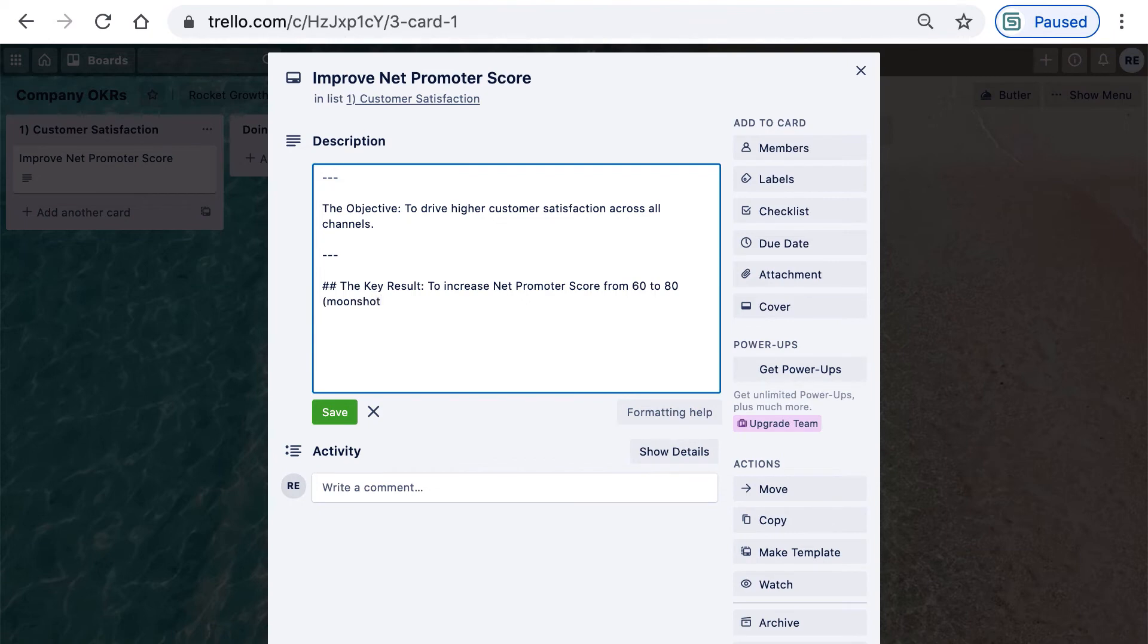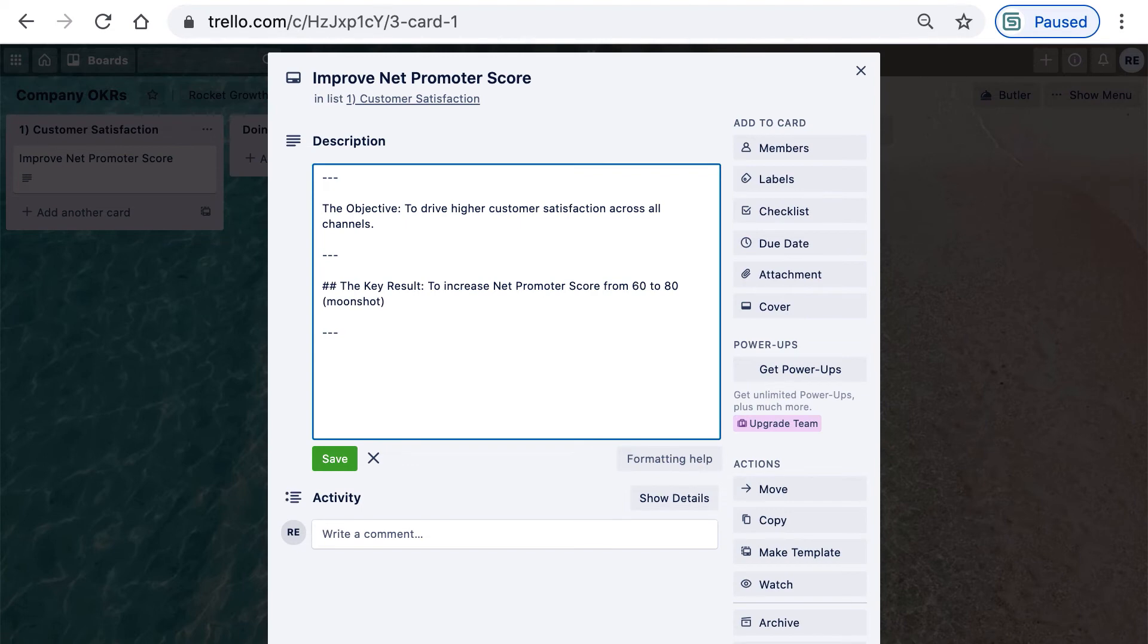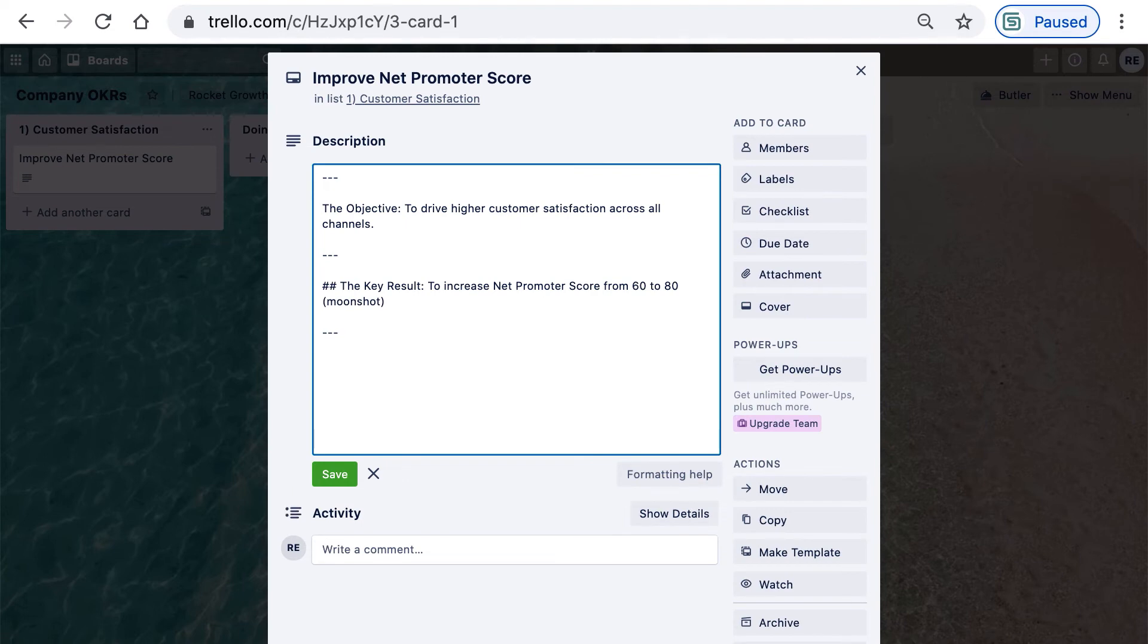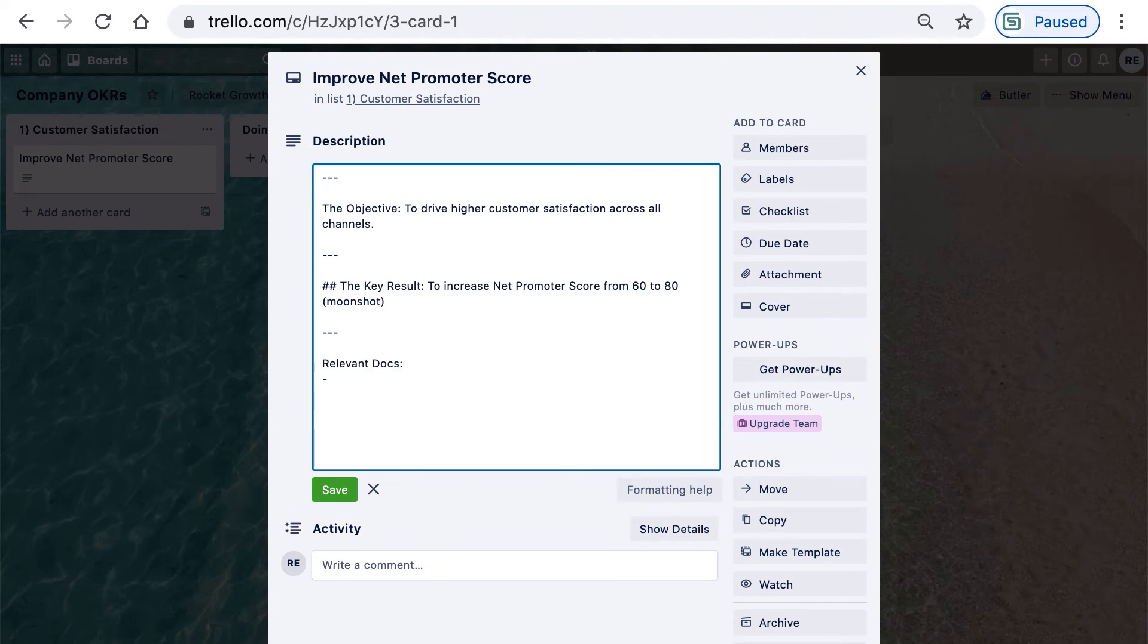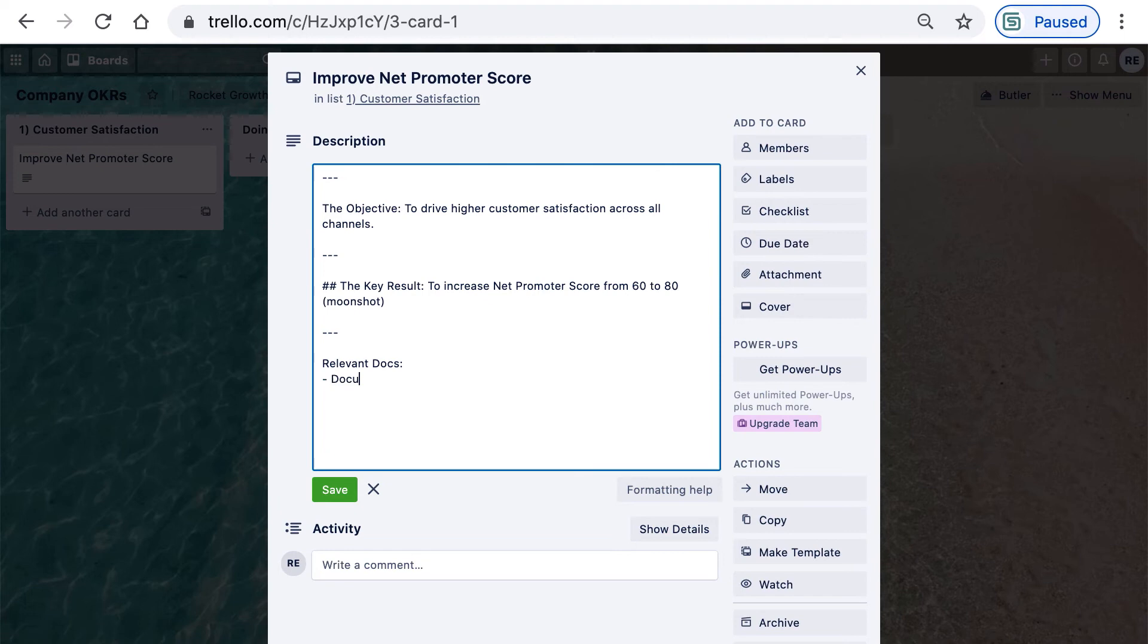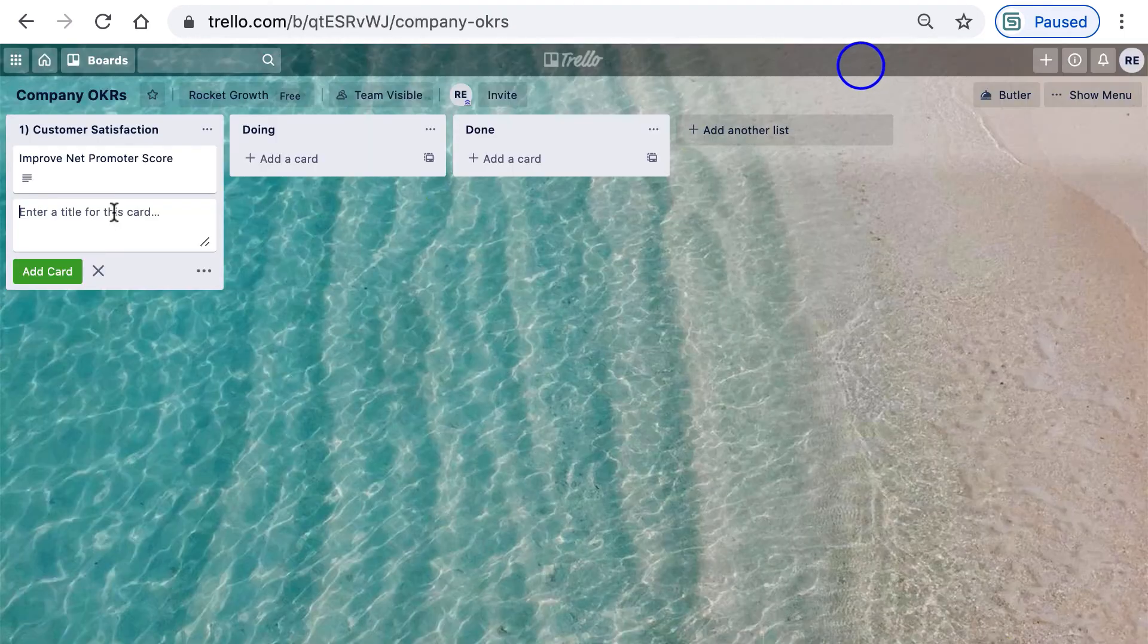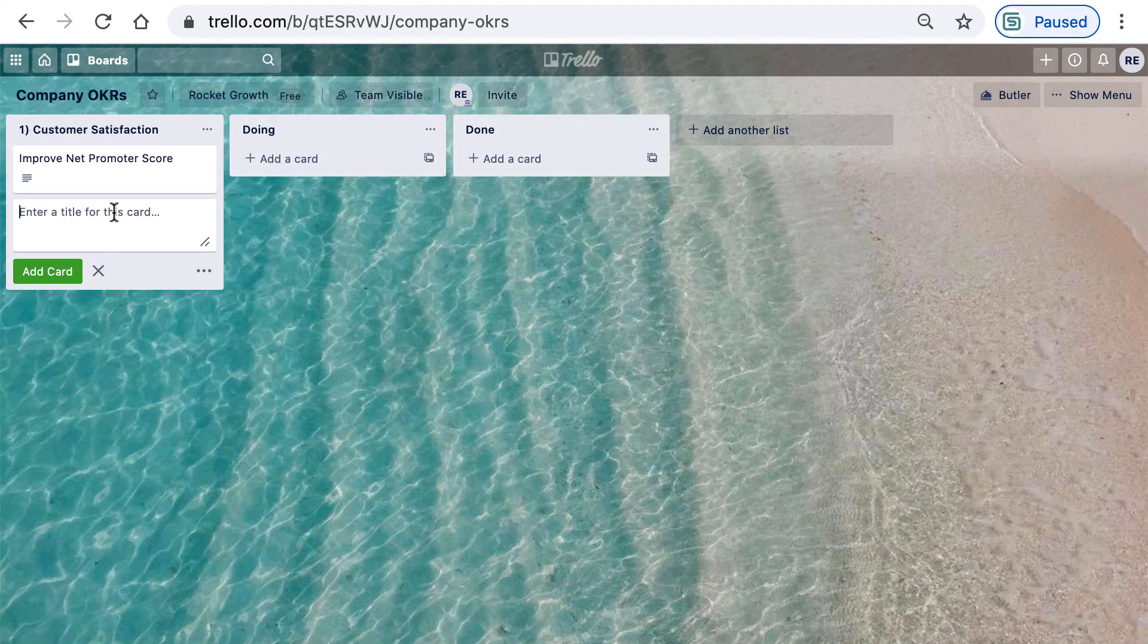Down below, I'll add another separator. You can attach documents and add a link here, or attach something directly to the card from up here. We can close out of that and create additional key results.